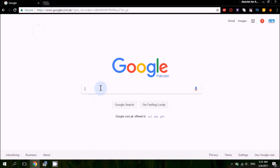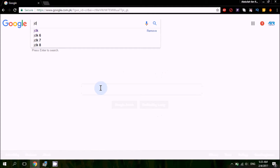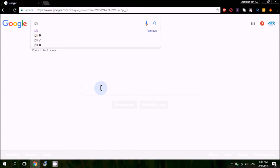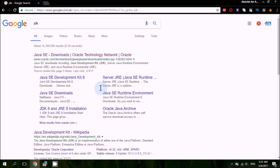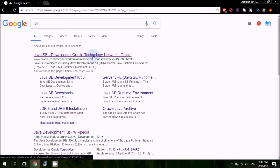First of all, search Google for JDK. The first result is Java SE Downloads on the Oracle Technology Network — click on it.